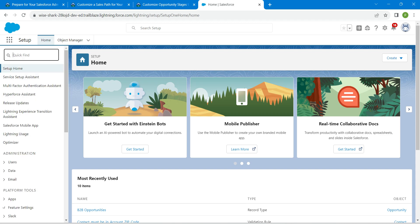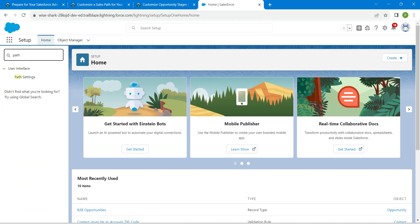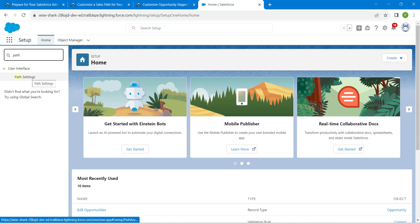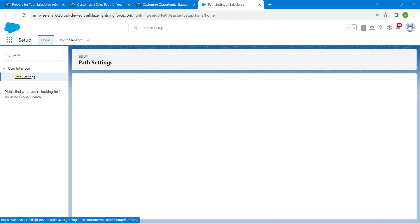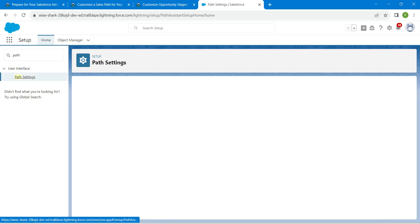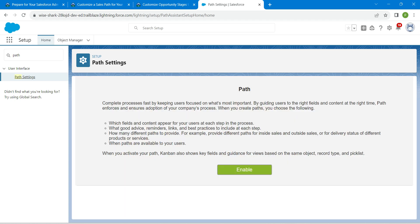Once you see path settings, click on it. Here we are just going to enable it — click on enable.